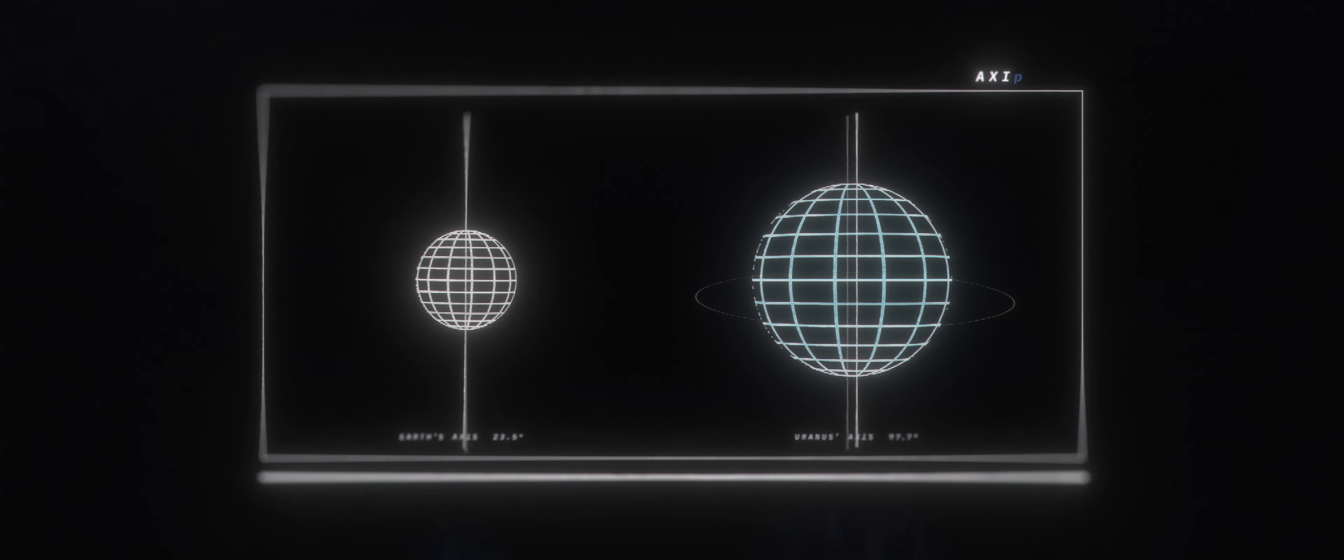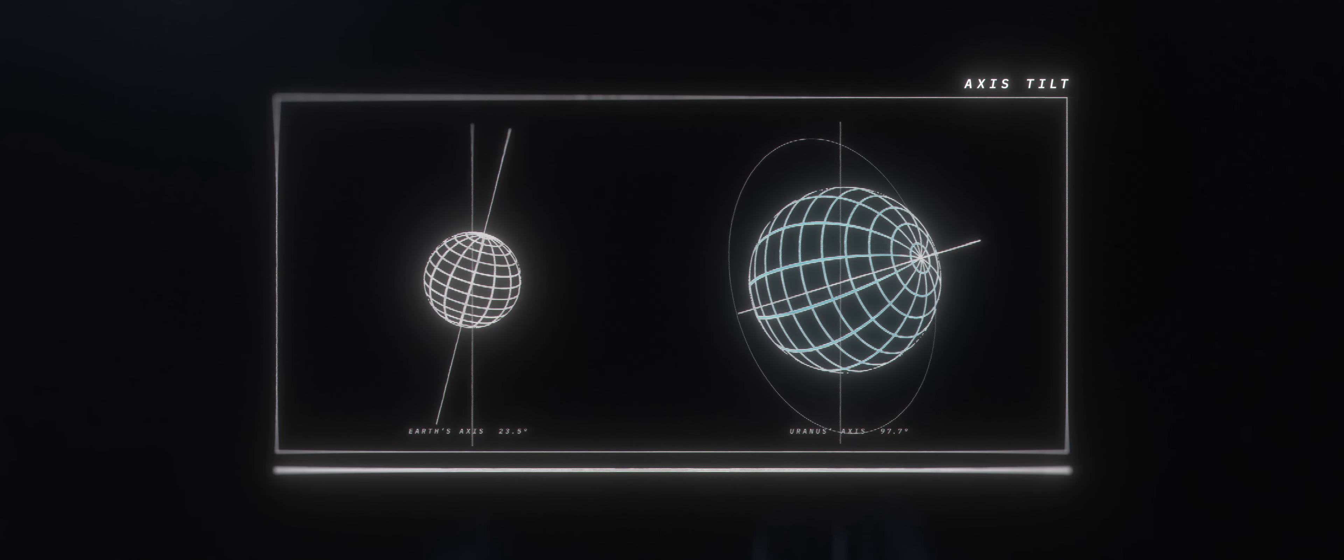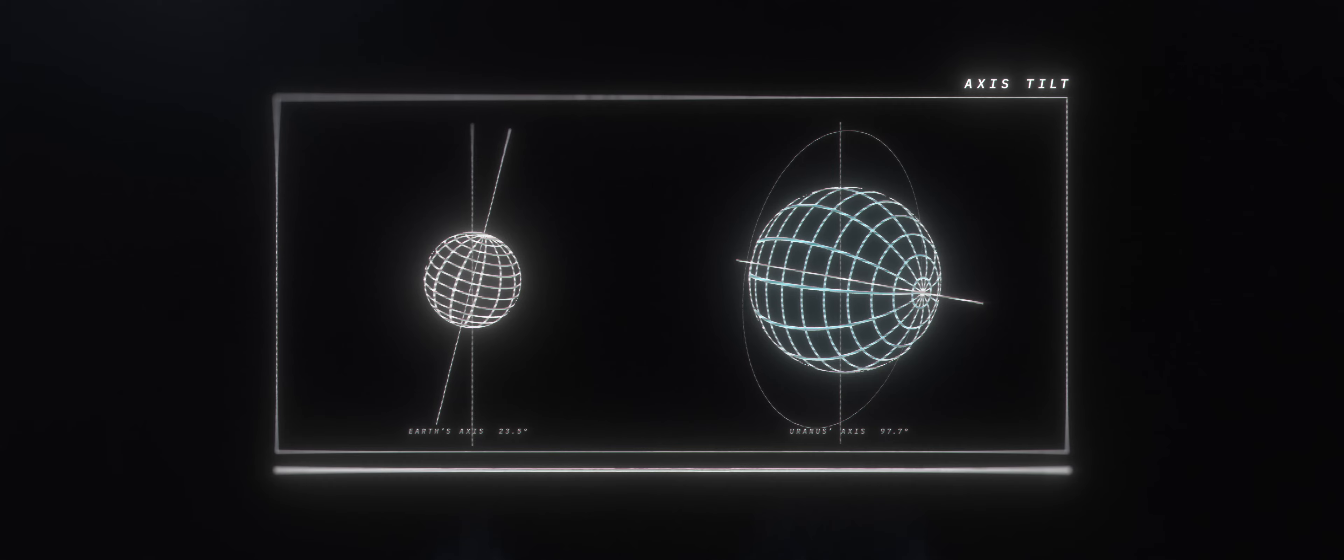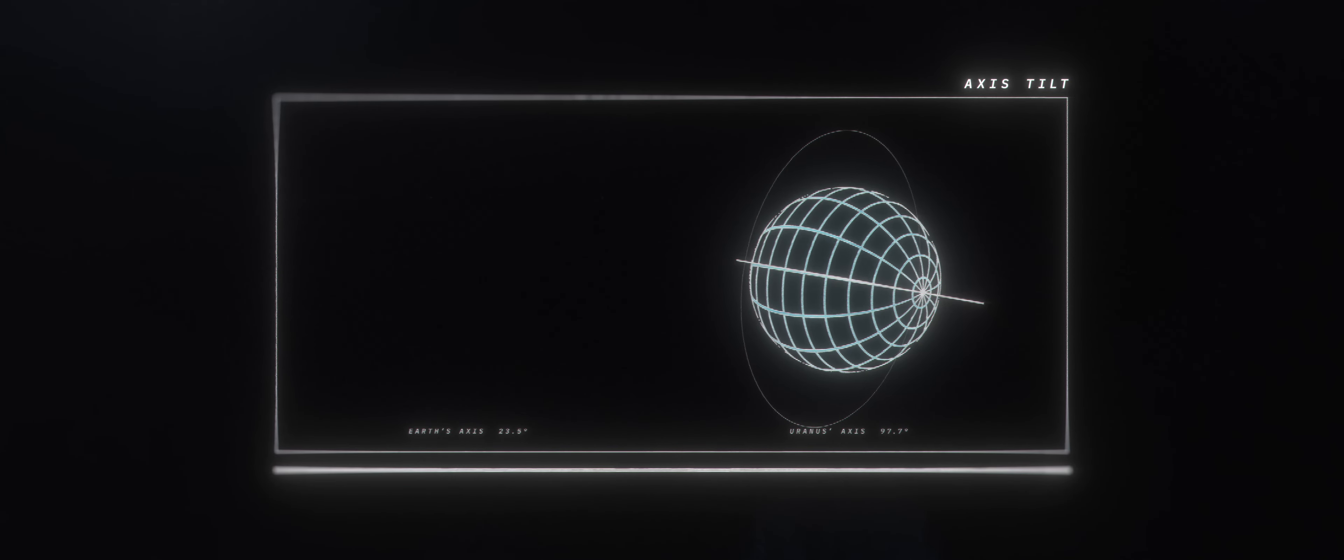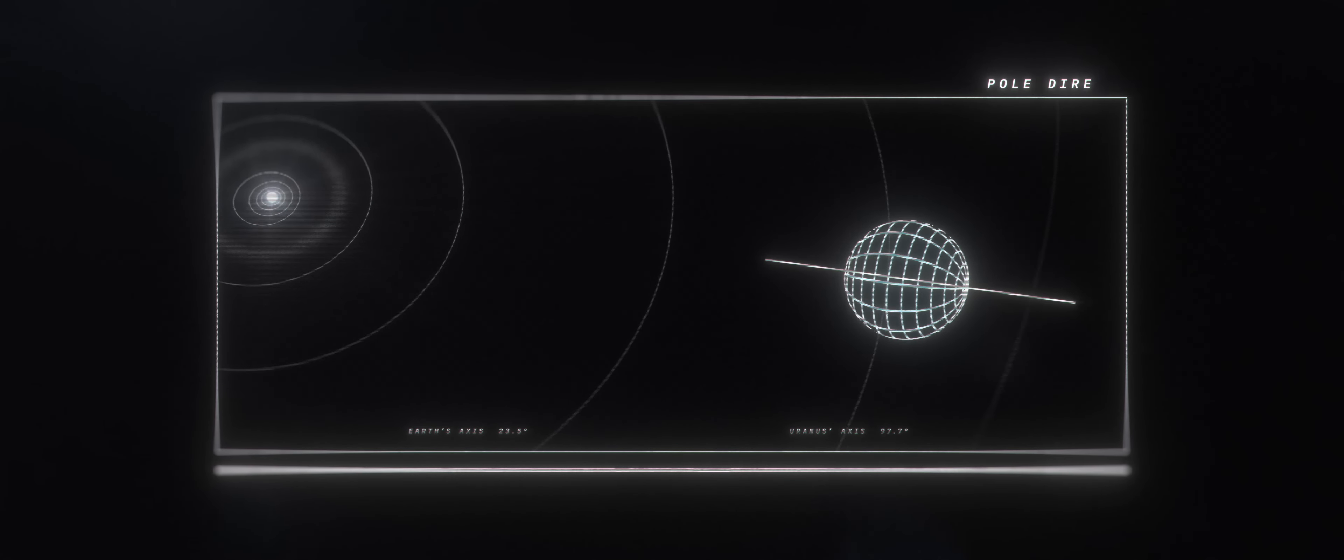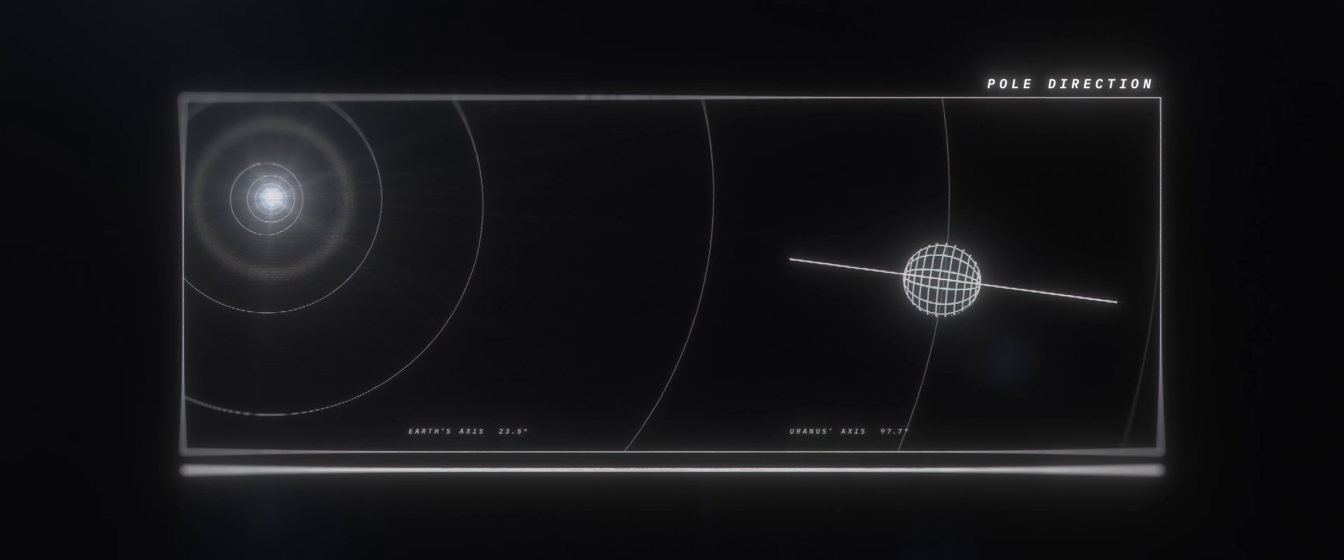Previous observations showed that Uranus has a unique tilt of its axis, so it rotates almost on its side, causing its poles to actually face the Sun. No other planet in our solar system has this feature.